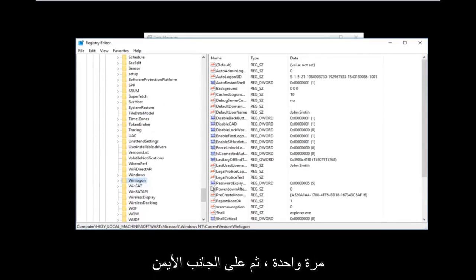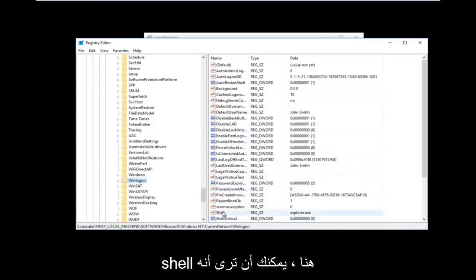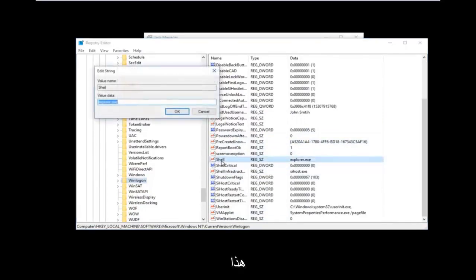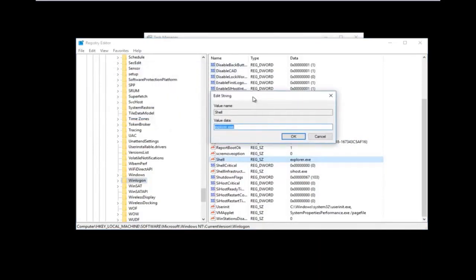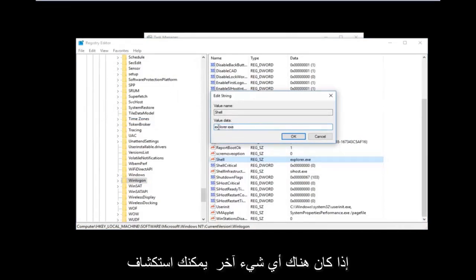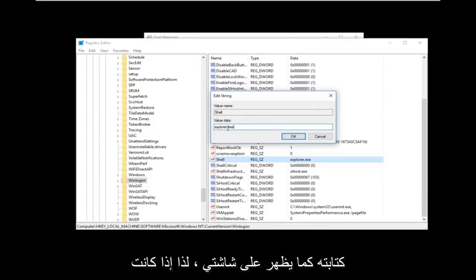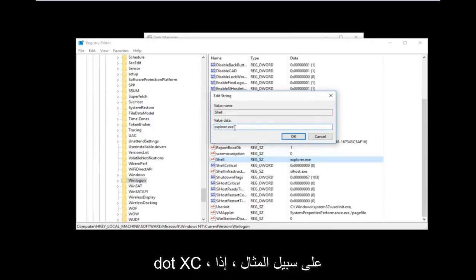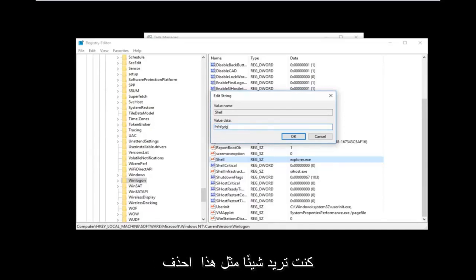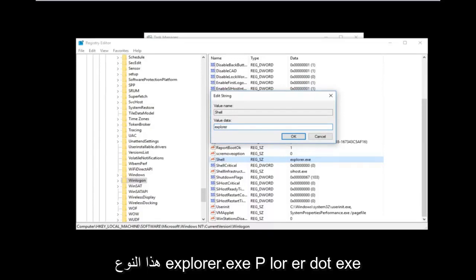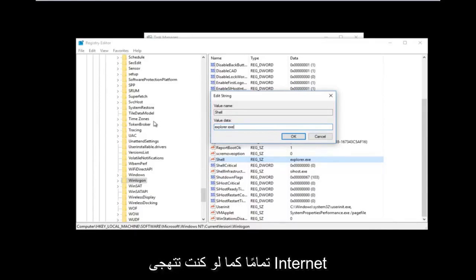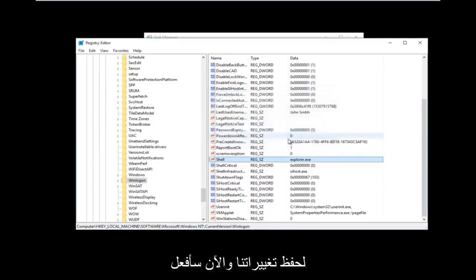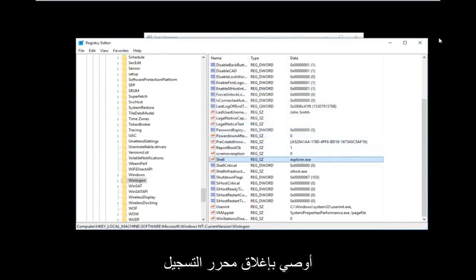Once you've found and left-clicked the Winlogon folder, on the right side you should see an entry called 'Shell'. Double-click on Shell. If there is anything other than 'explorer.exe' in the value data, you want to delete it and type in 'explorer.exe' — spelled E-X-P-L-O-R-E-R dot exe, just like you would spell Internet Explorer but without the 'Internet' part. Once done, click OK to save your changes and close the Registry Editor.